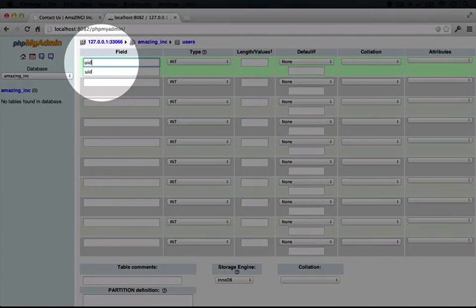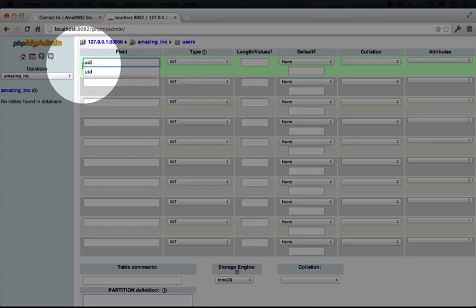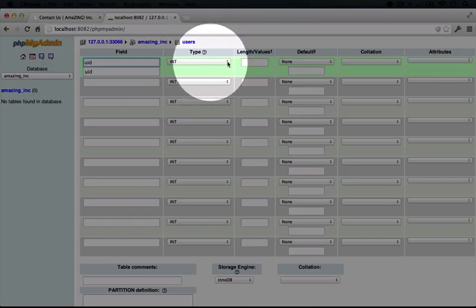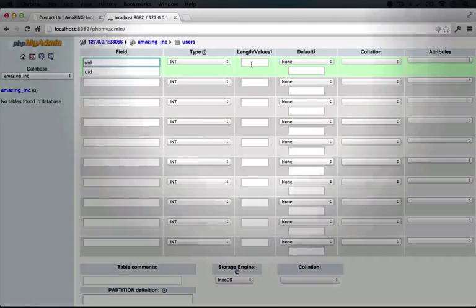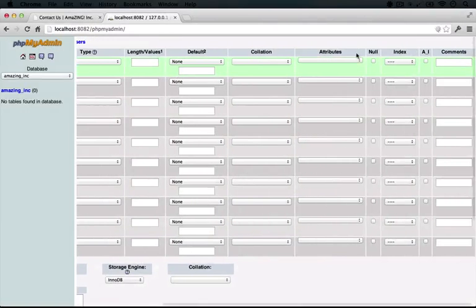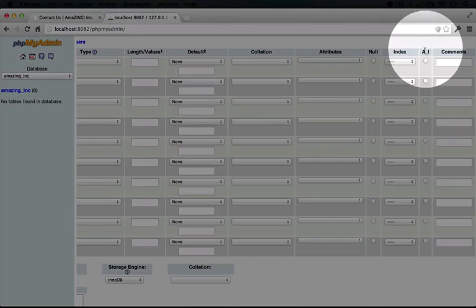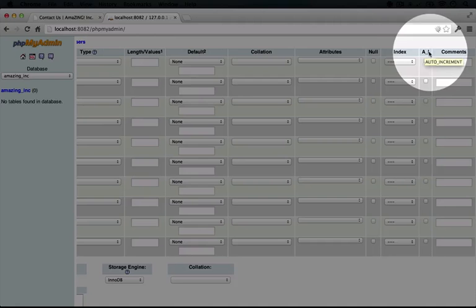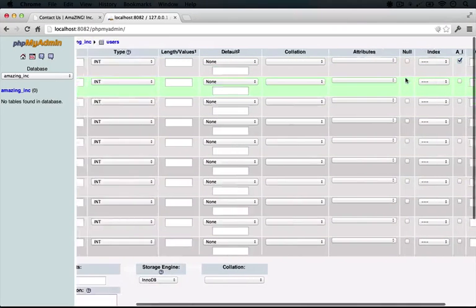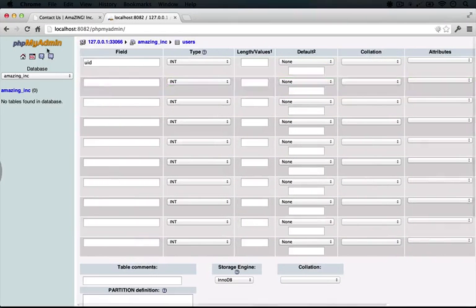So in this first field, let's type out UID, which is short for user ID. The type we can leave at integer. We can leave the length at the default. And if we scroll over, we'll see a column called AI. We can hover over it and it will say auto-increment. We want to click that.